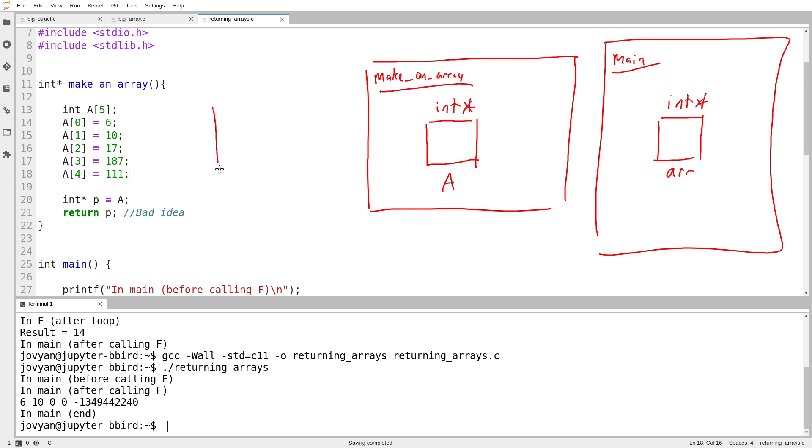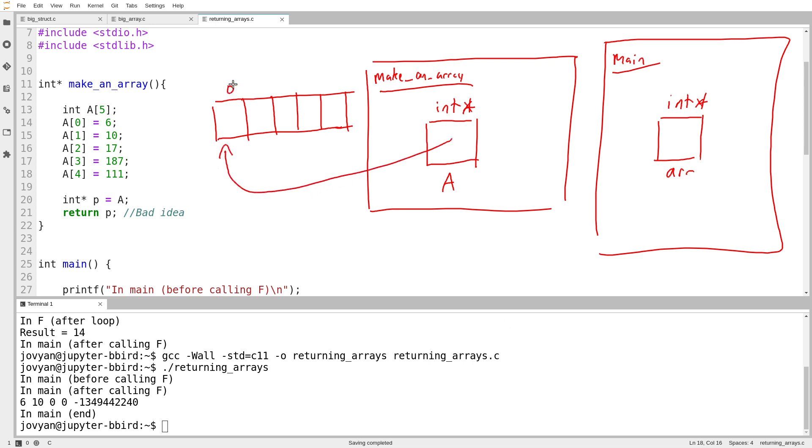Somewhere out here in the wilderness, I will have malloc create for me space for an array. And then what I'll get is a pointer to the beginning of this. And because this is out in the wilderness, it will not get destroyed automatically when my function ends. Of course, that means I have to take responsibility for destroying it when I'm done.